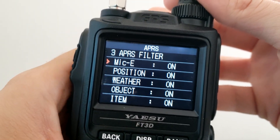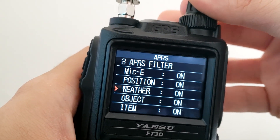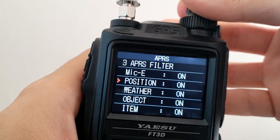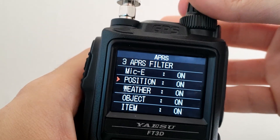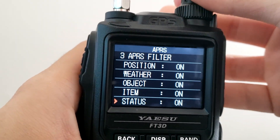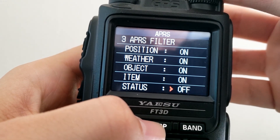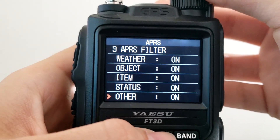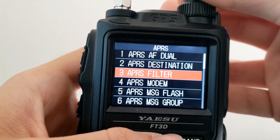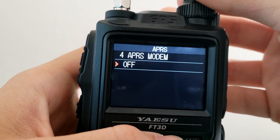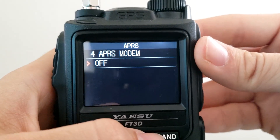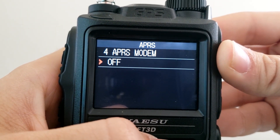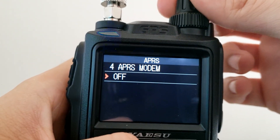APRS Filter — whenever you receive an APRS packet you can choose to not show them on screen or interpret them. These are different types of APRS beacons that you can receive. If you'd like to change one, hit the Display button and rotate your knob to turn it on or off. I personally like having all of these on. APRS Modem — this is one of the options you have to toggle on to actually turn on APRS functionality for your radio; by default it's off.